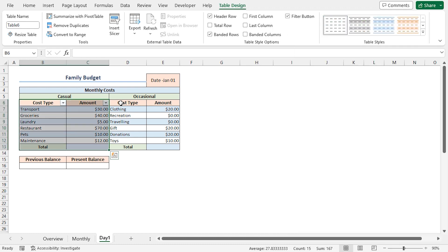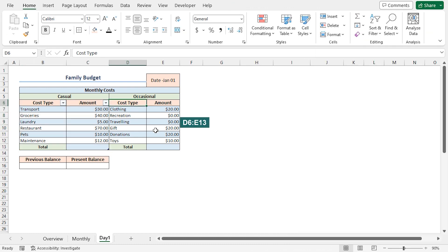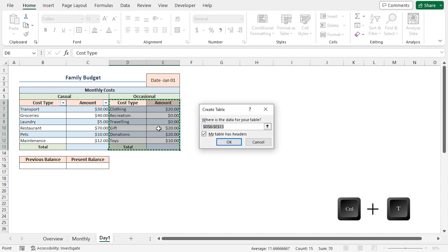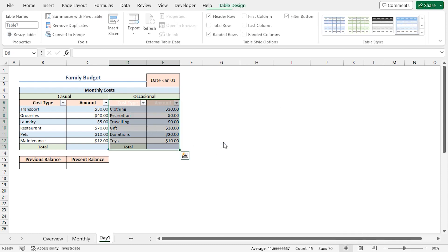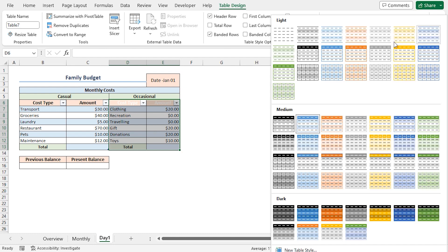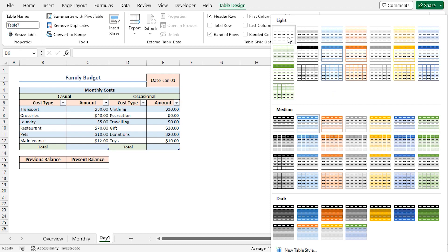Similarly, I'll select D6 to E13 range. Press Ctrl T shortcut. Click on OK. This makes our table. Again, I'll click on this arrow. You can choose any style according to your liking. However, I'll choose None.